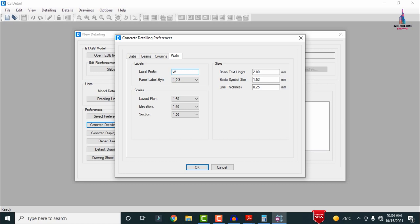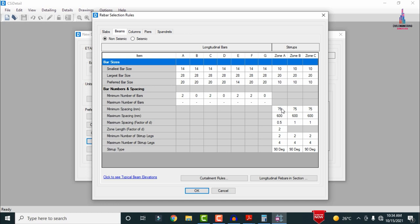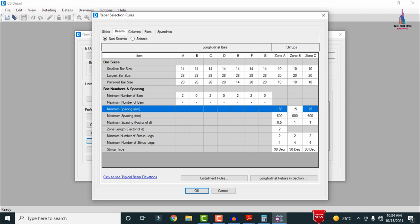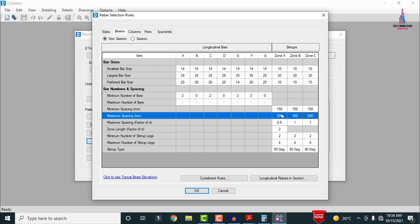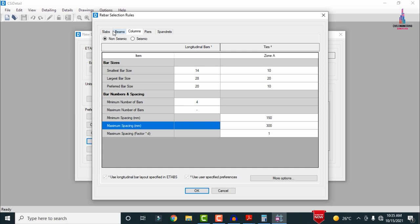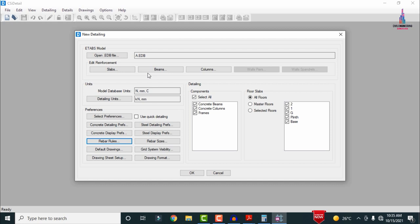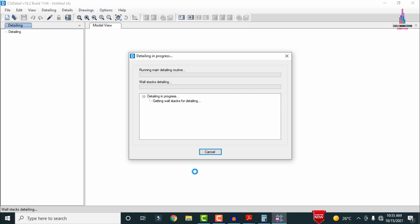In Concrete Detailing Preferences: select Beam option and change label to 'B'; select Column option and change label to 'Column'; select Wall option and change label to 'W'. Click OK. In Concrete Preferences, adjust as needed, then click Rebar Rules. Set minimum beam spacing to 150mm, maximum to 300mm — same for all beam rebar rules. For column sections: minimum spacing 150mm, maximum 300mm. For slab: minimum spacing 120mm, maximum 300mm. Click OK.